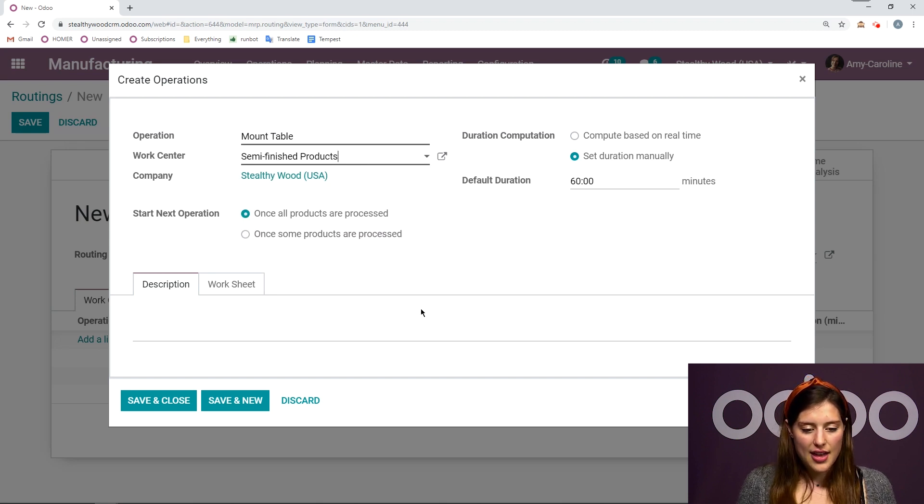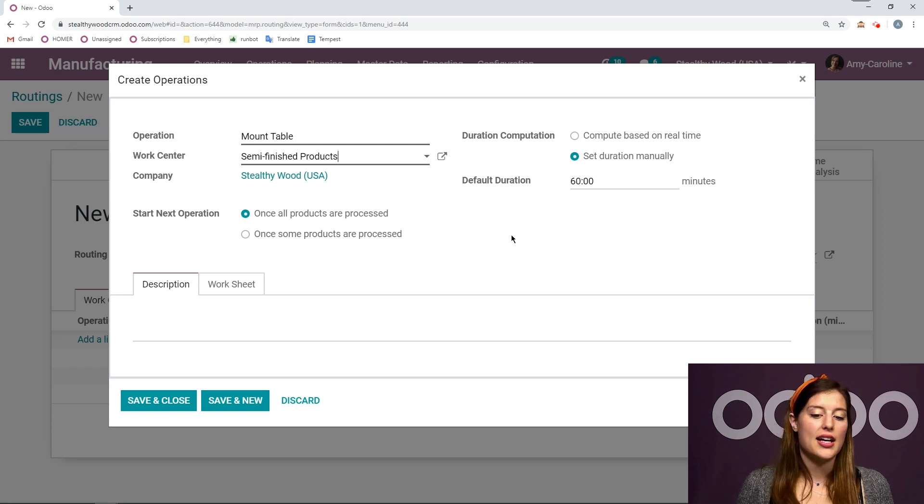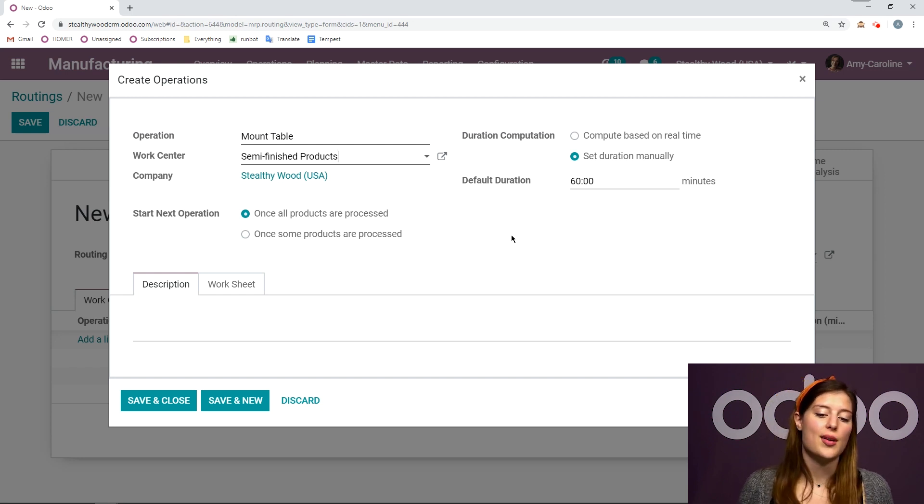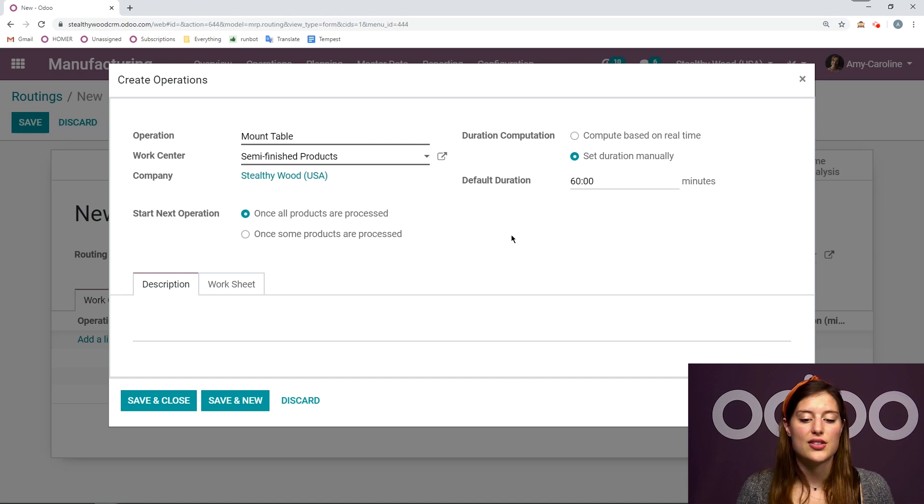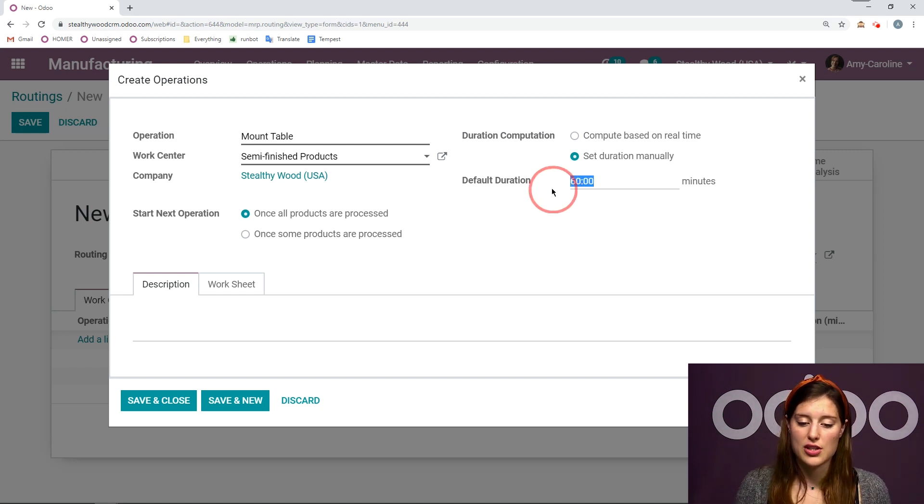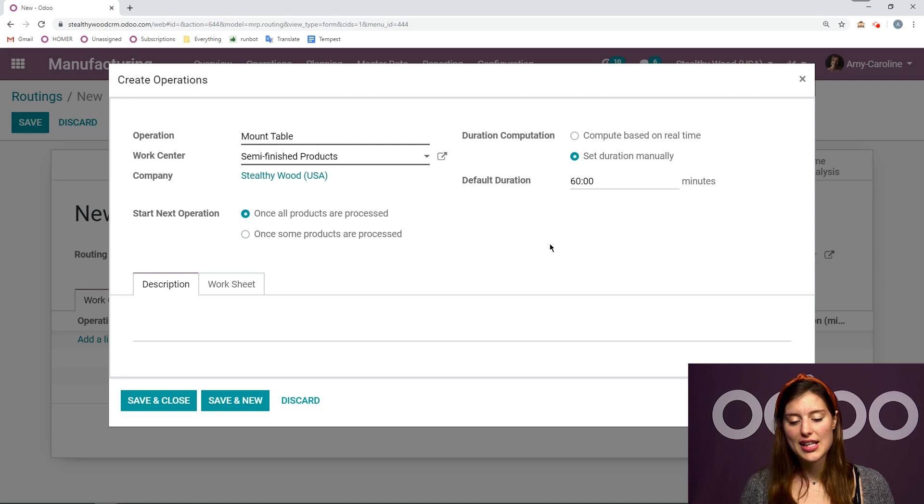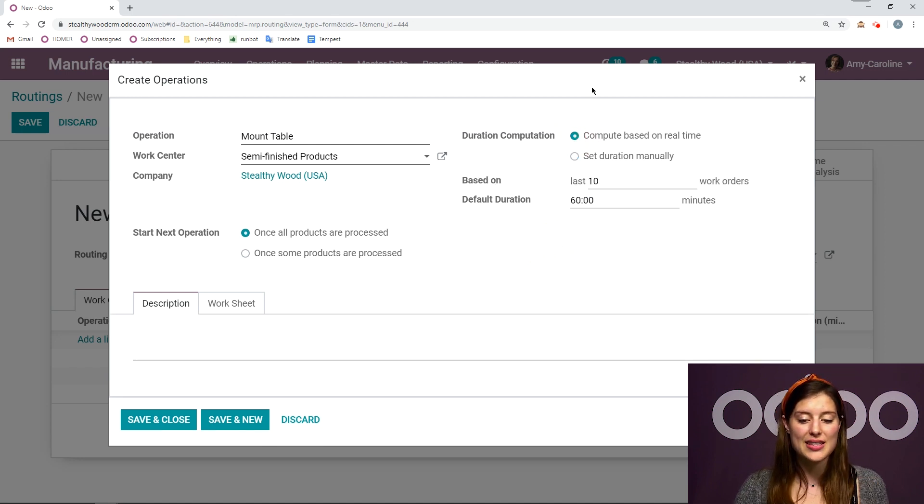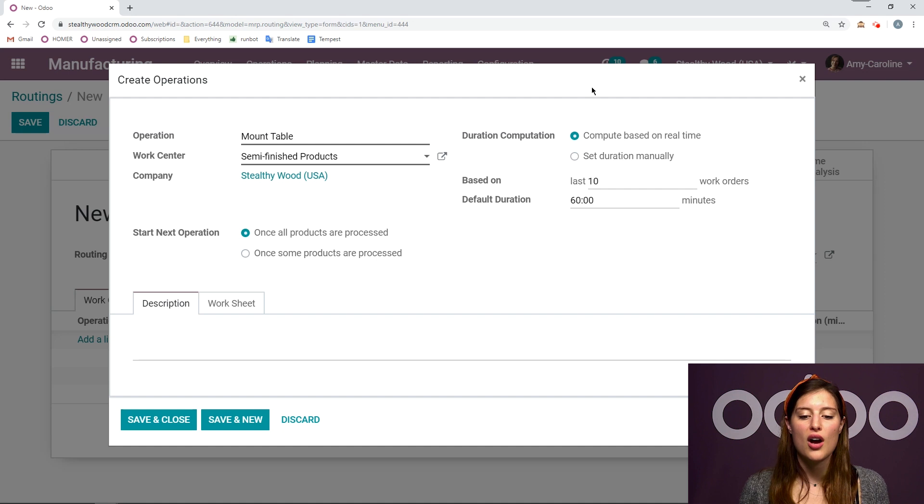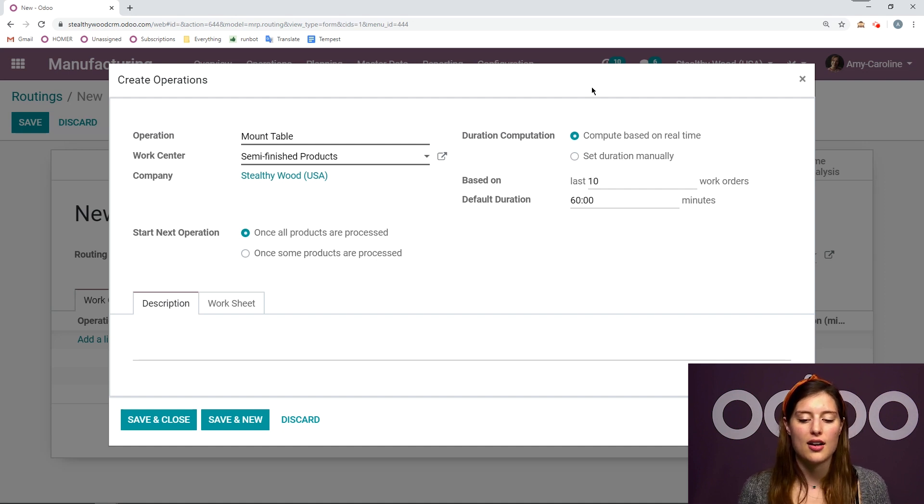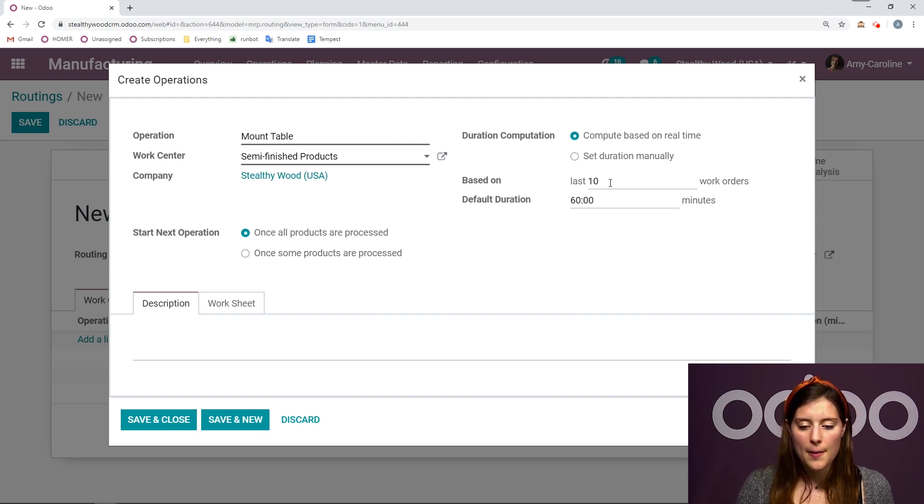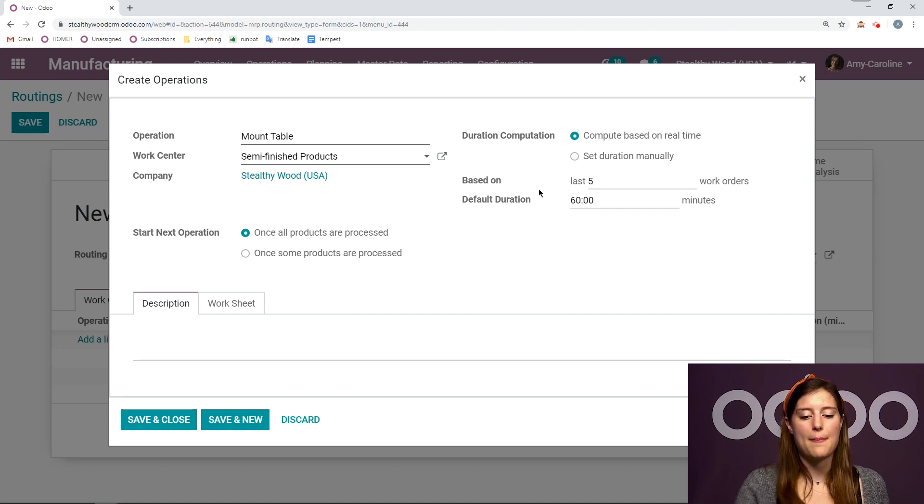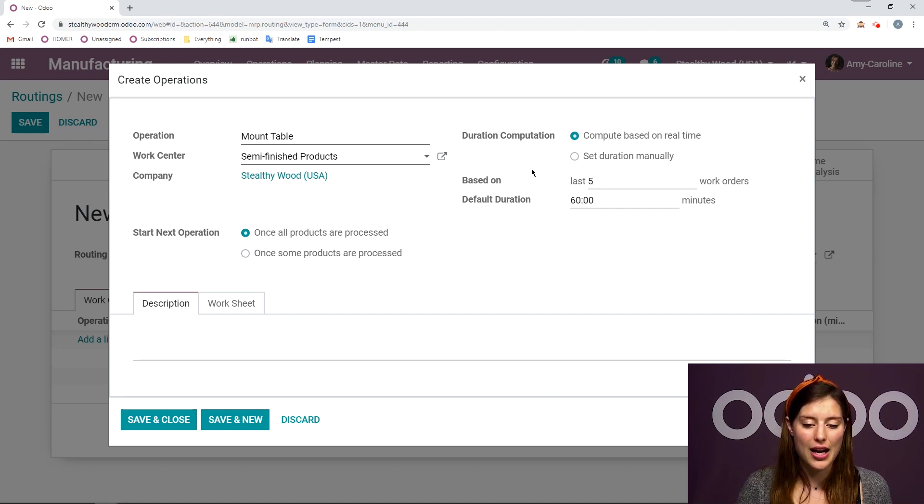And once I've done that, I can also decide how I would like to compute the duration. So I can say if I would like to set the duration manually, which I have here. So the default duration is 60 minutes. I can change this, of course, or I can even compute this based on real time. So what's happening on my work orders. So right now it says this will be based on the last 10, but let's go ahead and make it based on the last five.